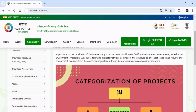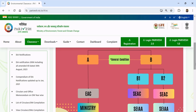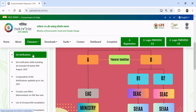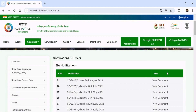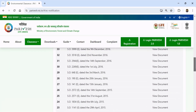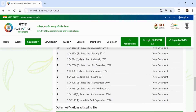Now, if I unfold Notification and Orders, you can see under this EIA Notification, and if I hit EIA Notification here, you can find EIA Notification 2006, that is SO-1533E, dated 14 September 2006.